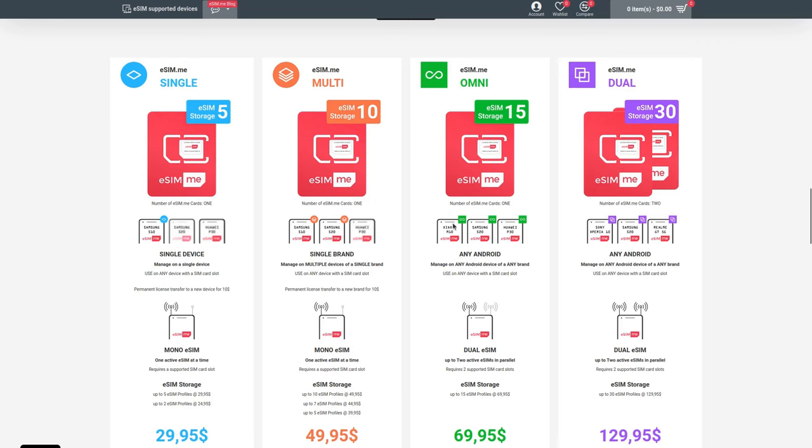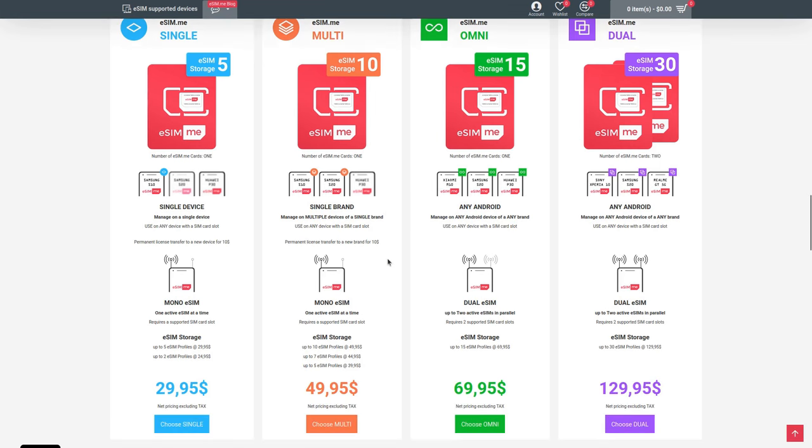It seems to me like Dual is just two Omnis at a discount. As you go up the range, you can have more eSIMs installed on the card at any one time. If the storage becomes full, you can delete them and make space.